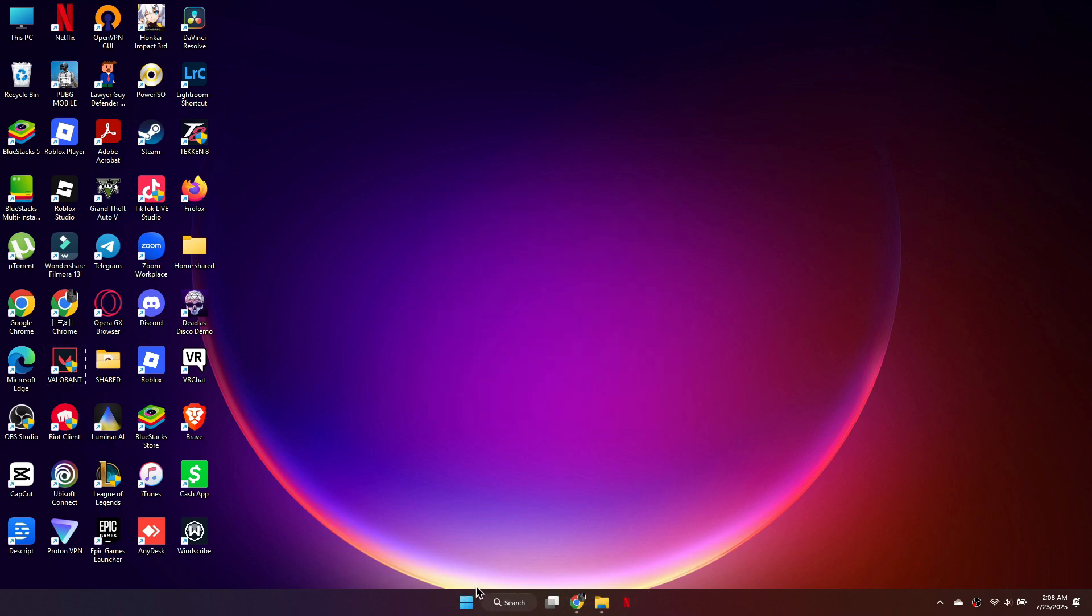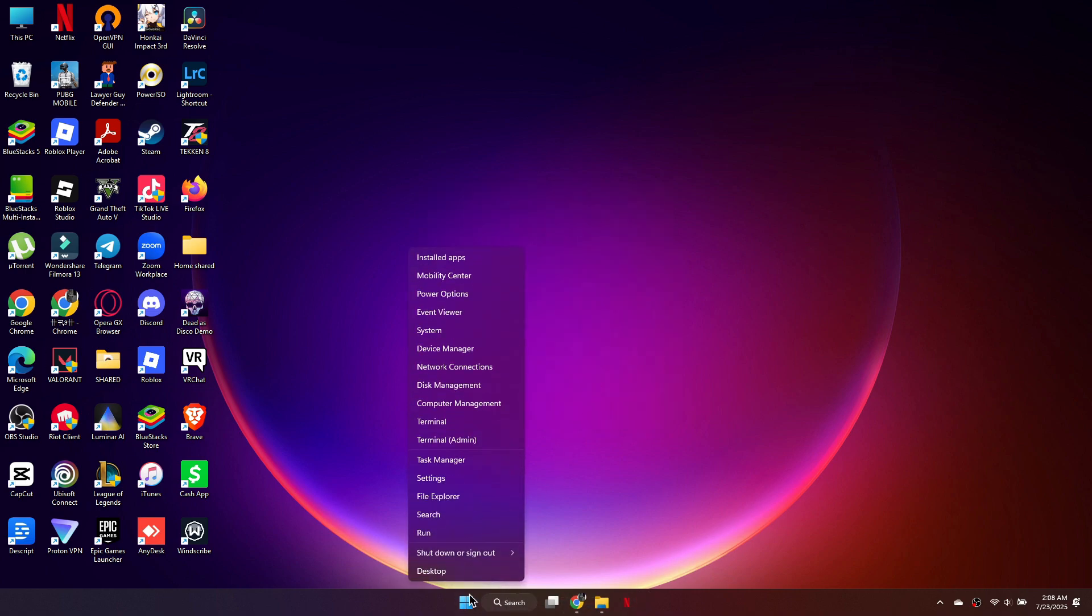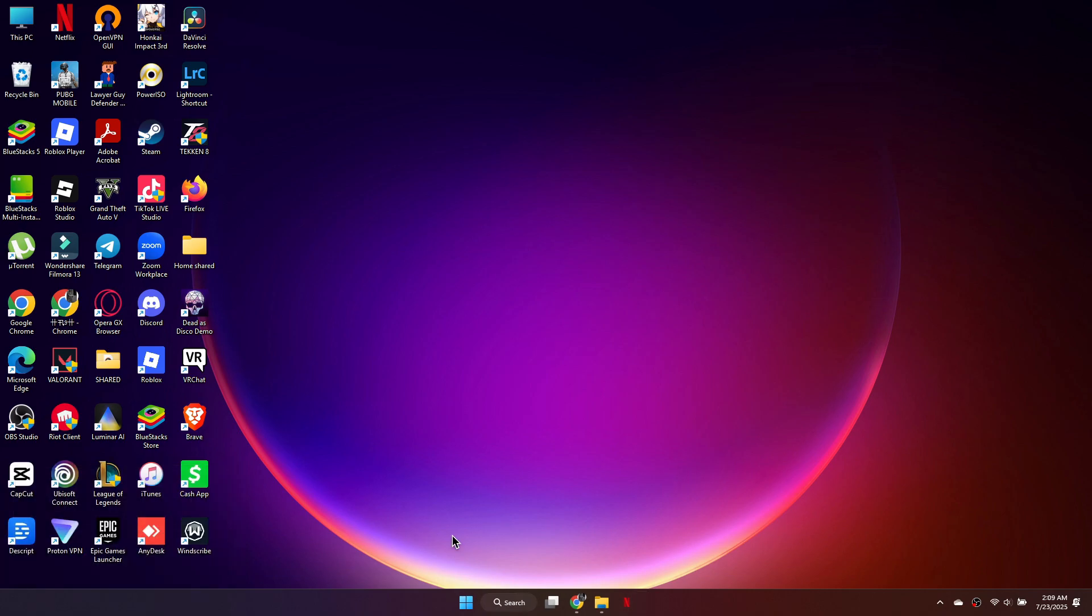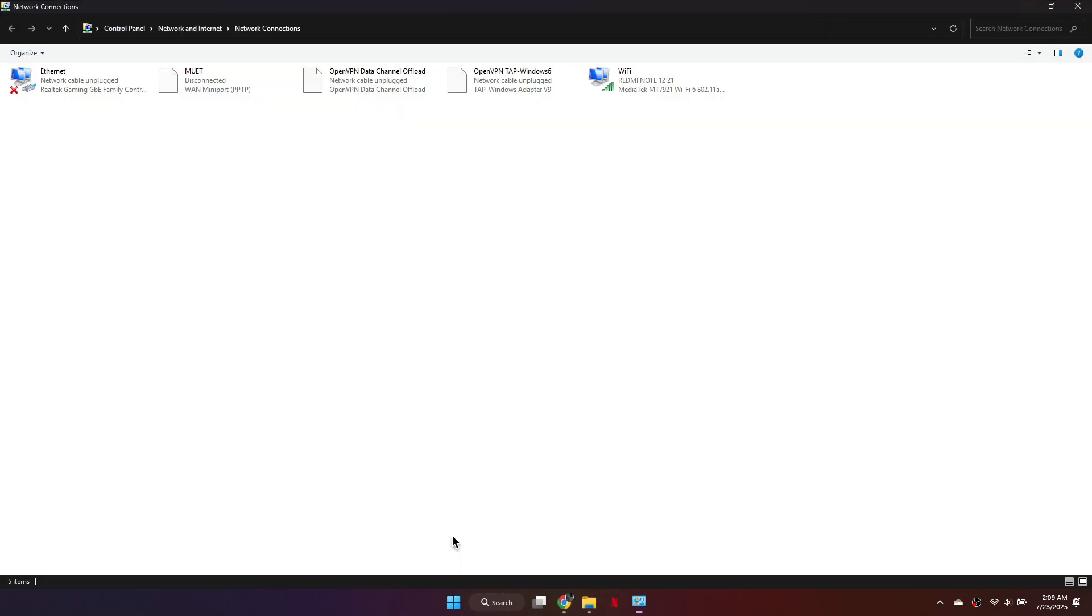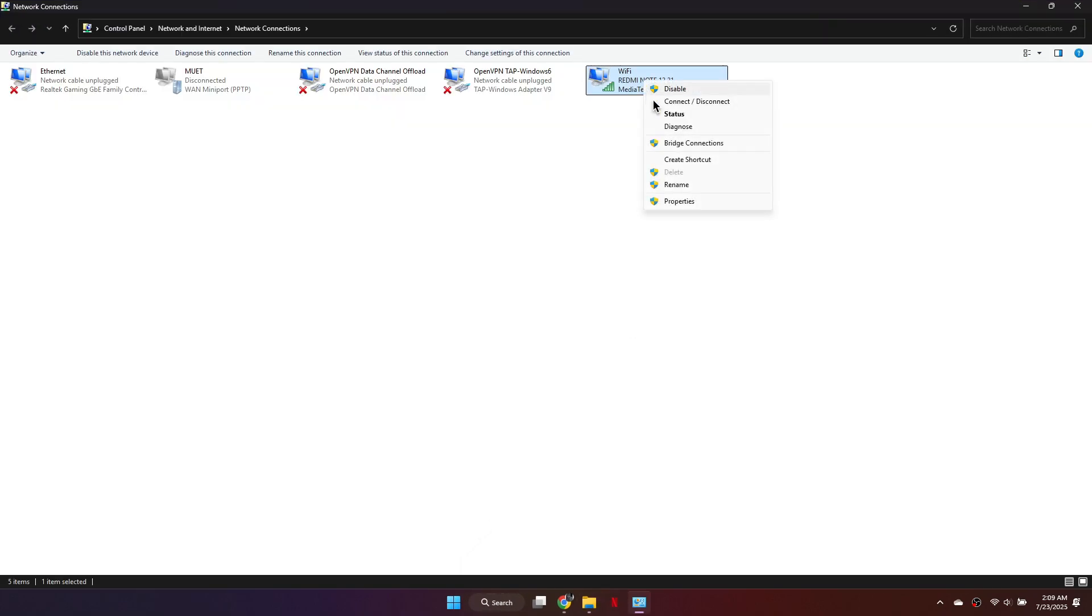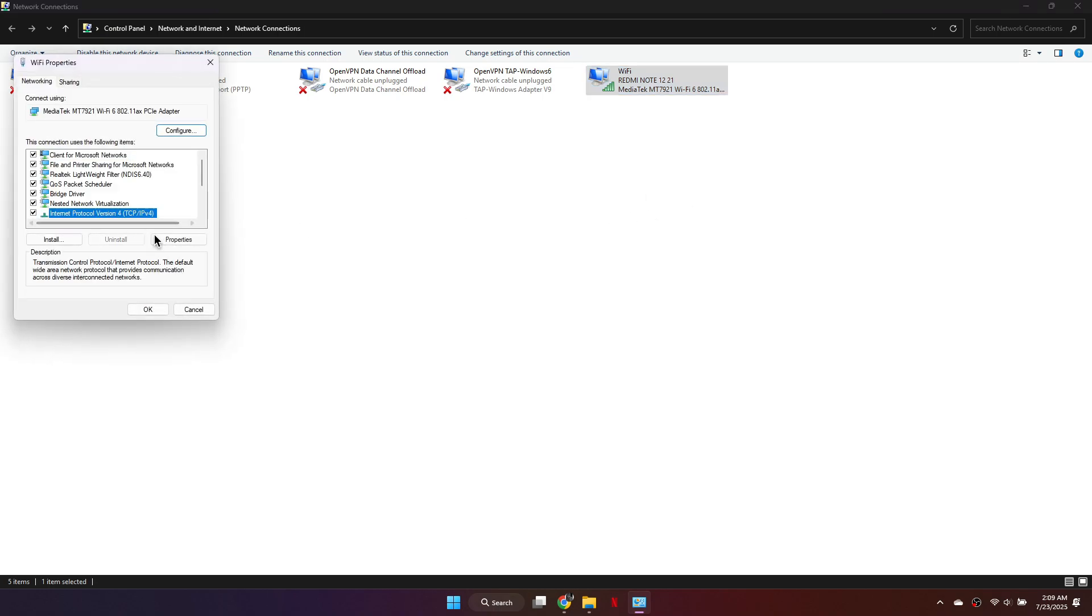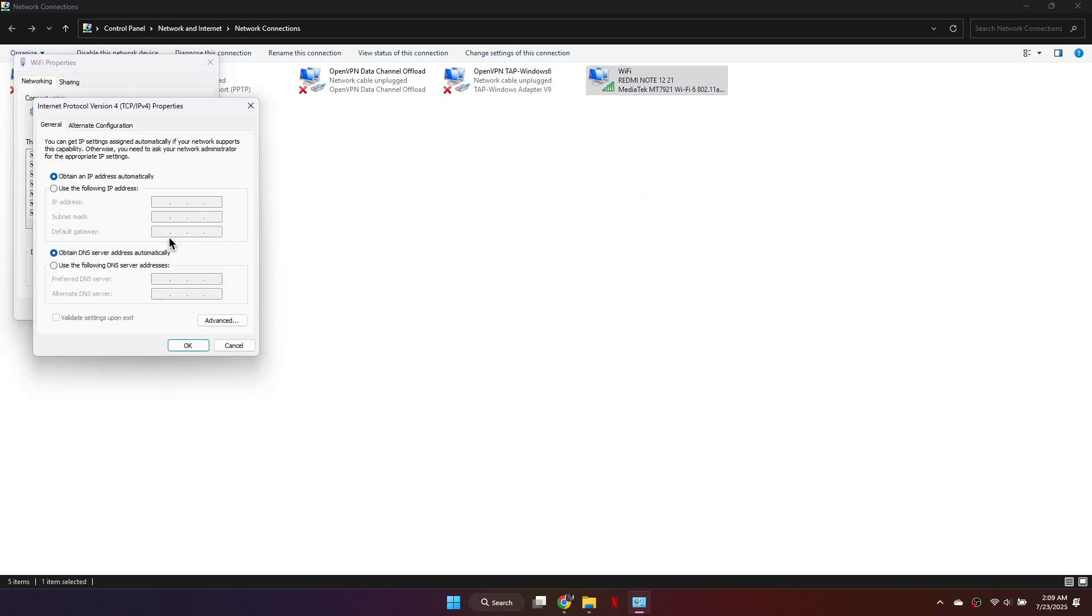Now right-click the Start menu, select Run, type NCPPL, and press Enter. In the Network Connections window, open the Properties of your Wi-Fi Adapter. Go to the IPv4 settings and change the DNS to Google's Custom DNS.